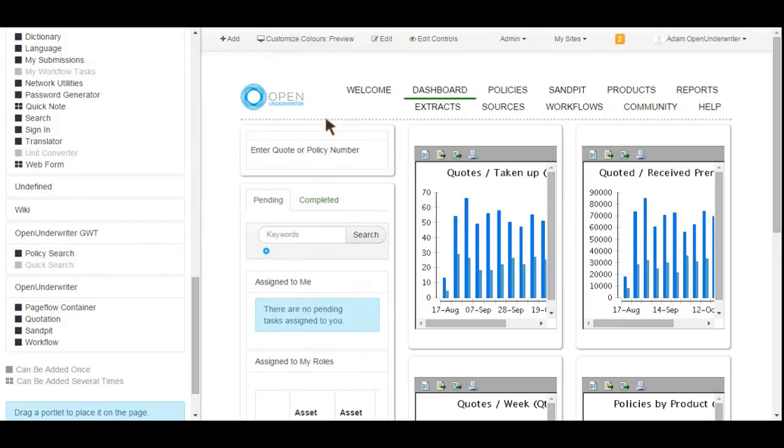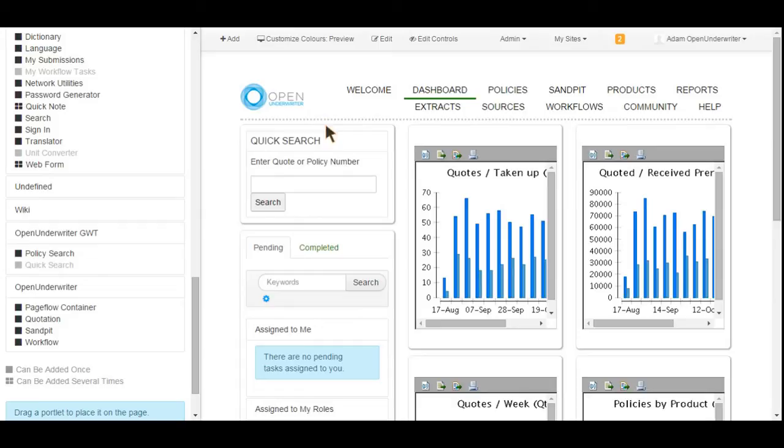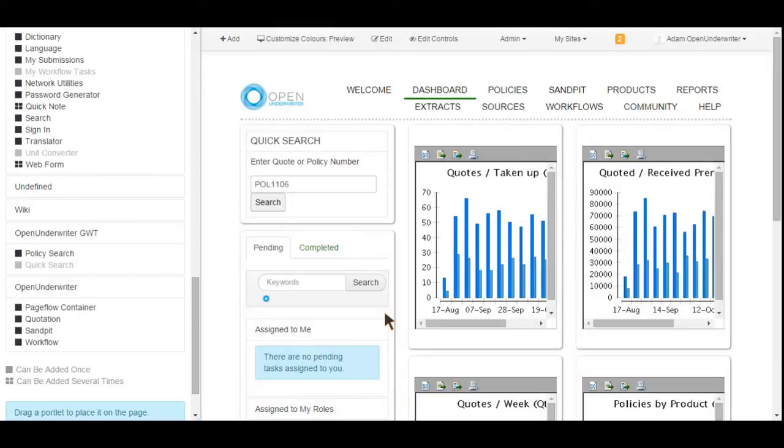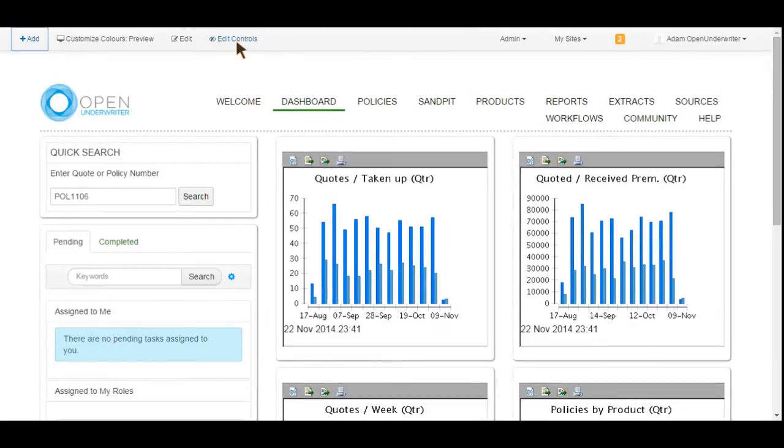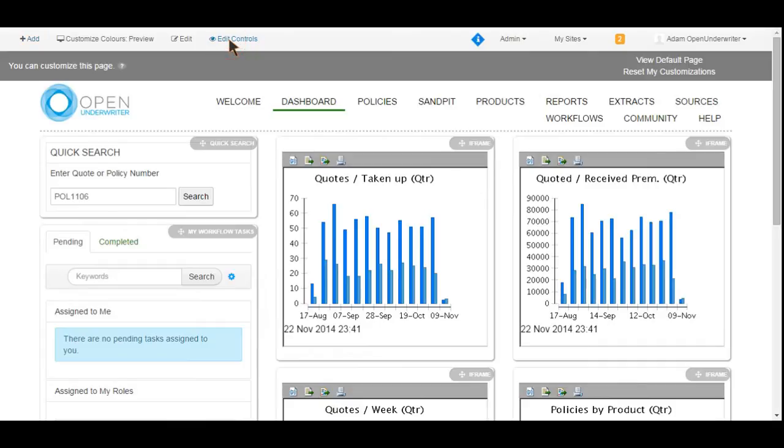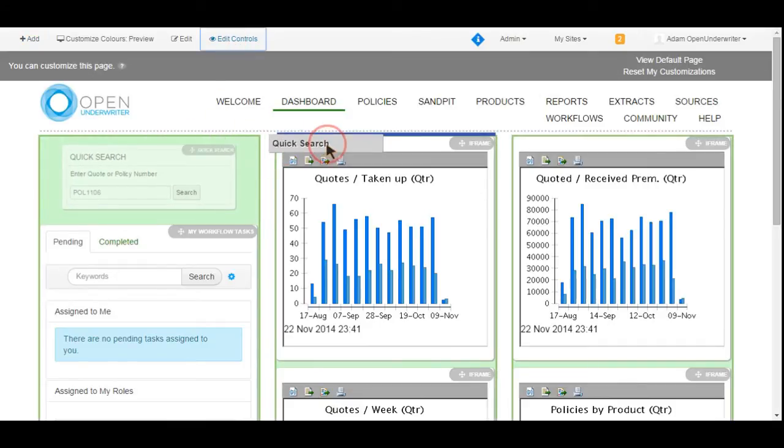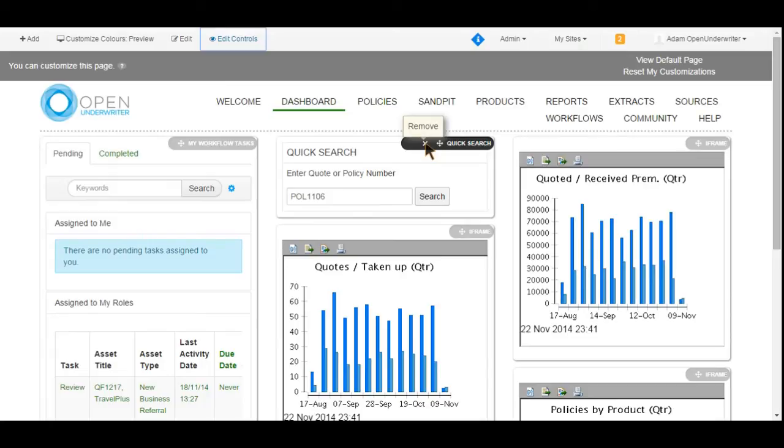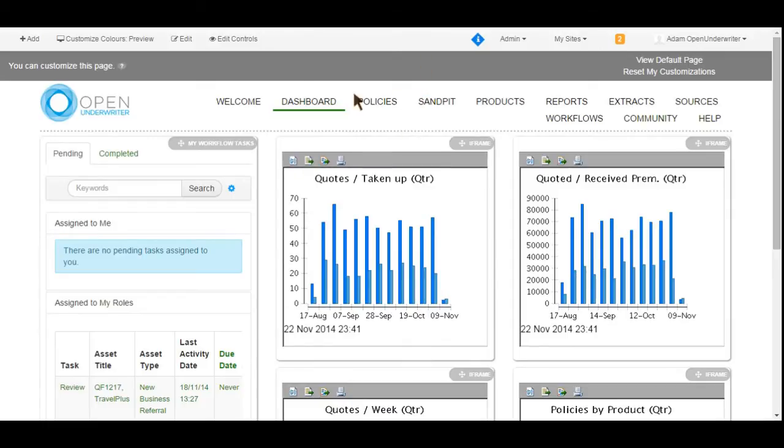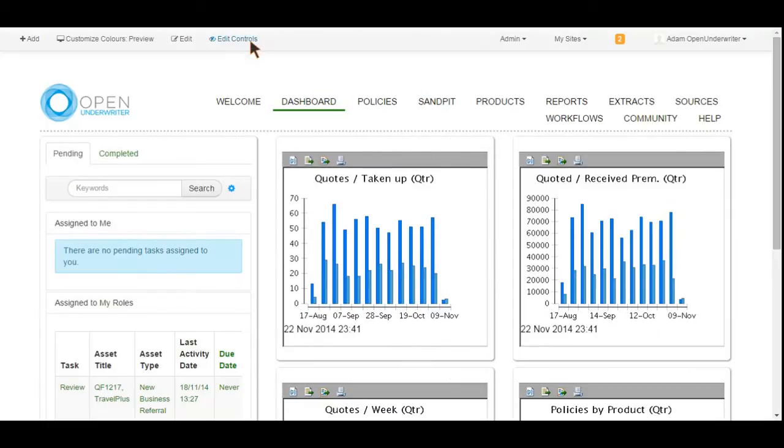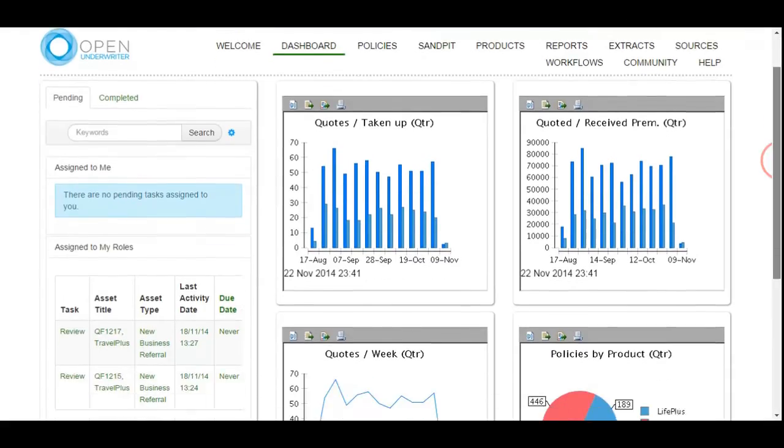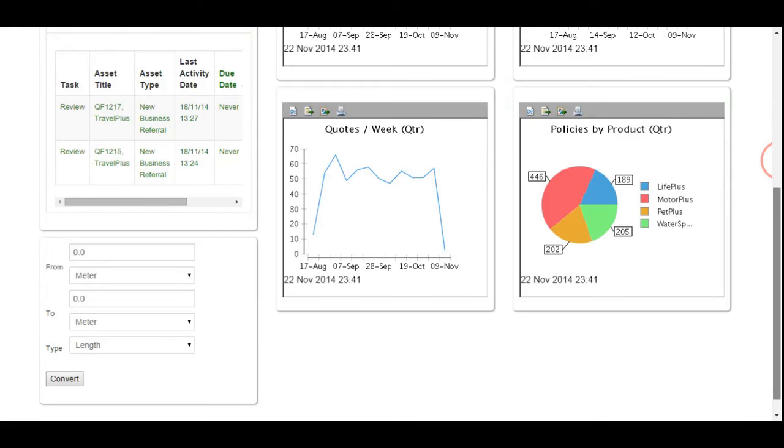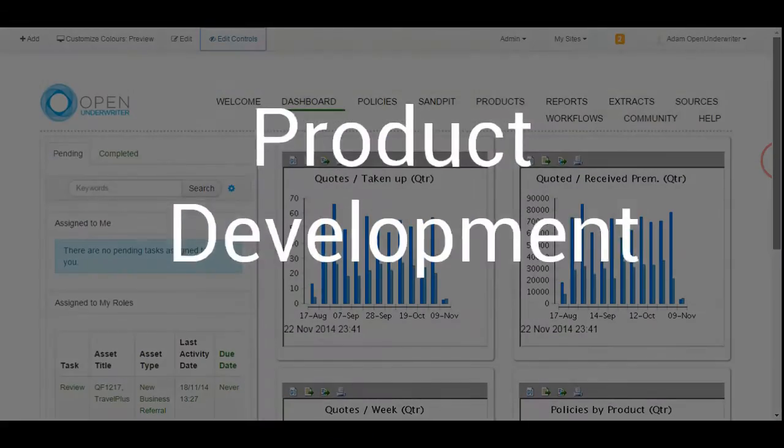The layout of portlets on the dashboard can easily be rearranged by the user. By simply turning edit mode on and dragging and dropping the portlets anywhere on the page, a user can create a layout that works best for them. Removing portlets is also an incredibly simple task. This example shows the dashboard primarily being used for management information reporting, but the variety of portlets available make it a useful tool for all types of role.